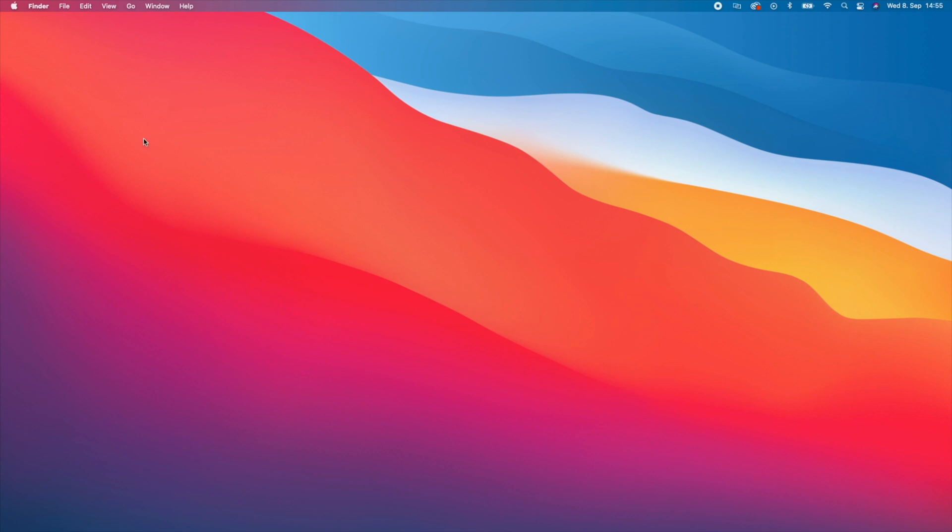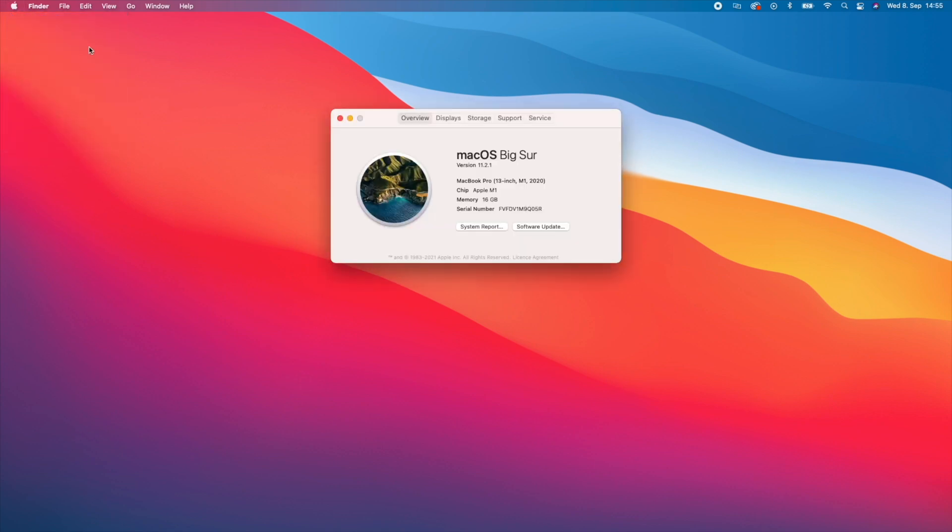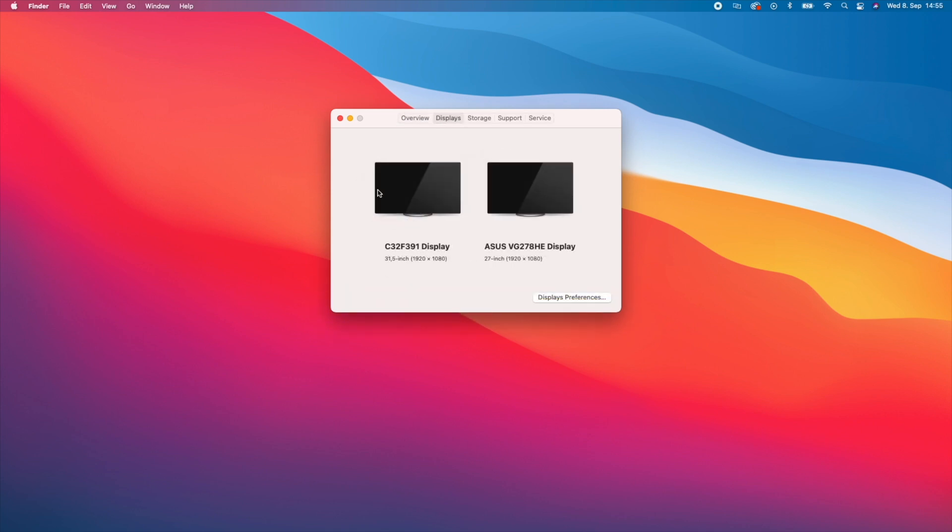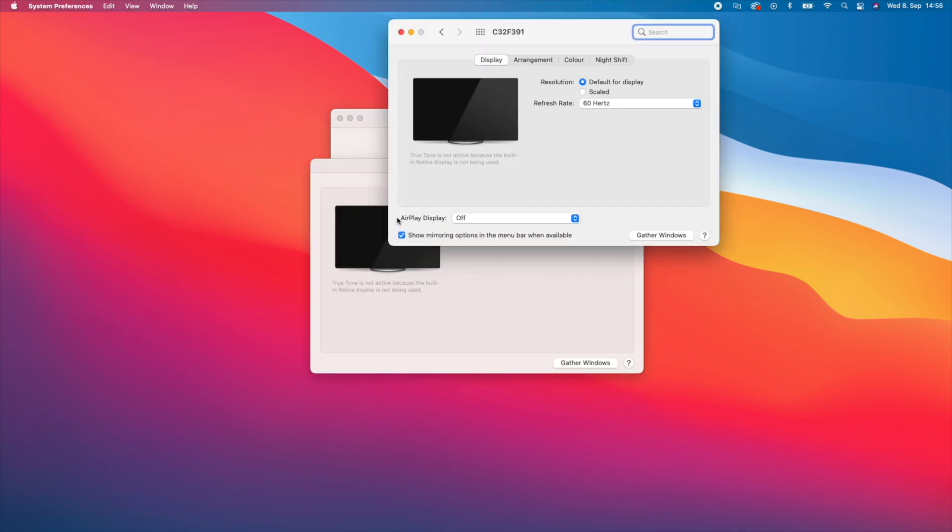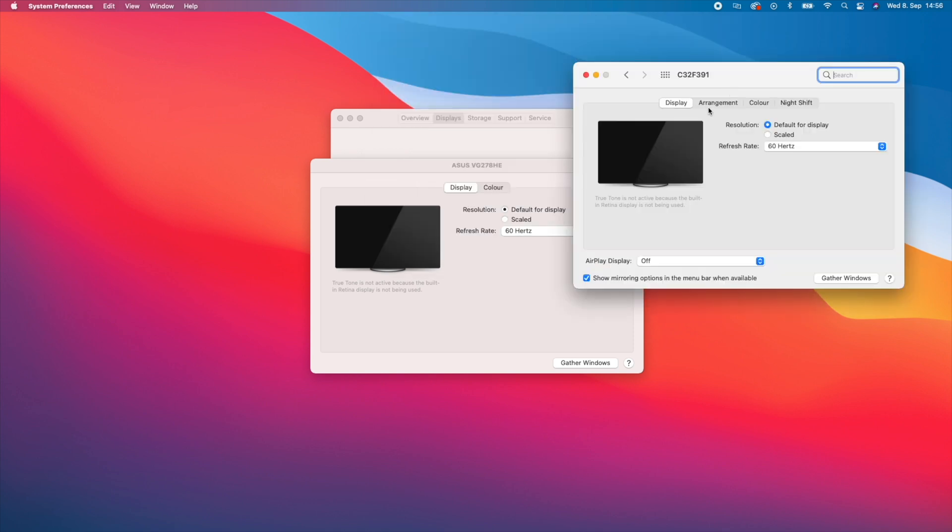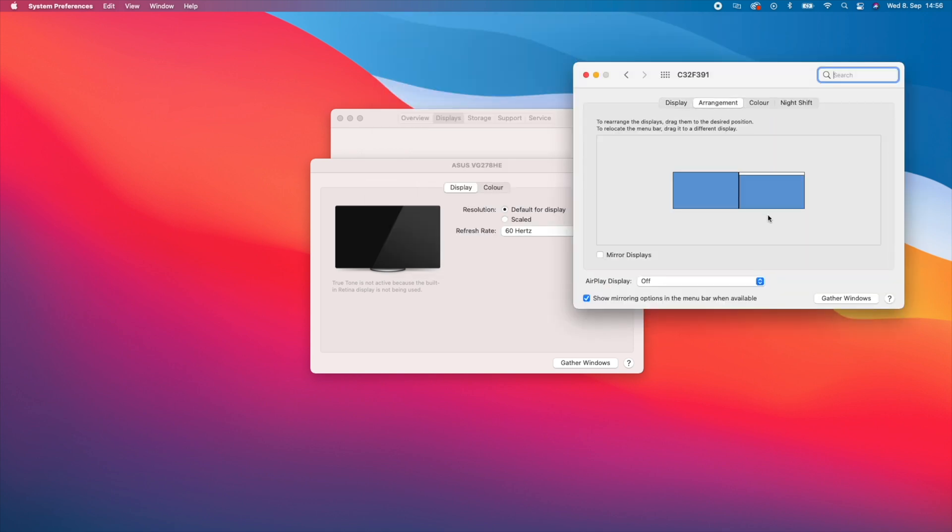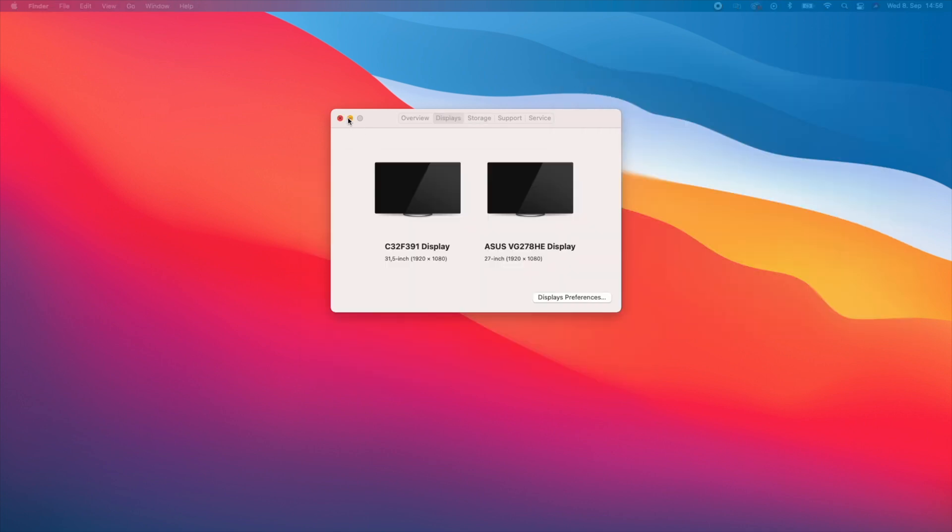Also, if we go up here on the Apple logo, click on about this Mac, and on displays, you can see my Asus display and my Samsung display are both connected. If I go on display preferences and then on arrangement, you can also change the order of the displays however you want. But for me like this it's perfect, so I can close this.